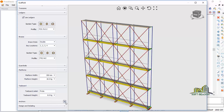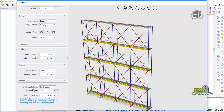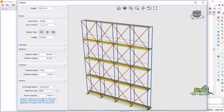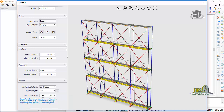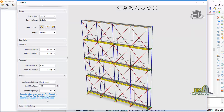The Anchor section shows the anchorage pattern as continuous. The steel bolt type is M16, which you can change here. The anchor capacity is 7.5 kilo-newtons. This value is editable and given for informative purposes — steel plug capacity may change depending on the supplier and concrete grade.